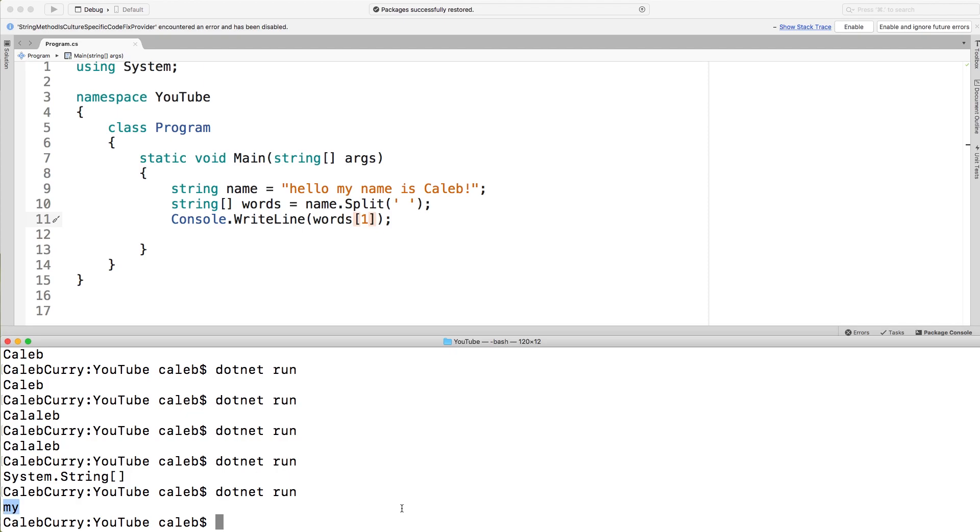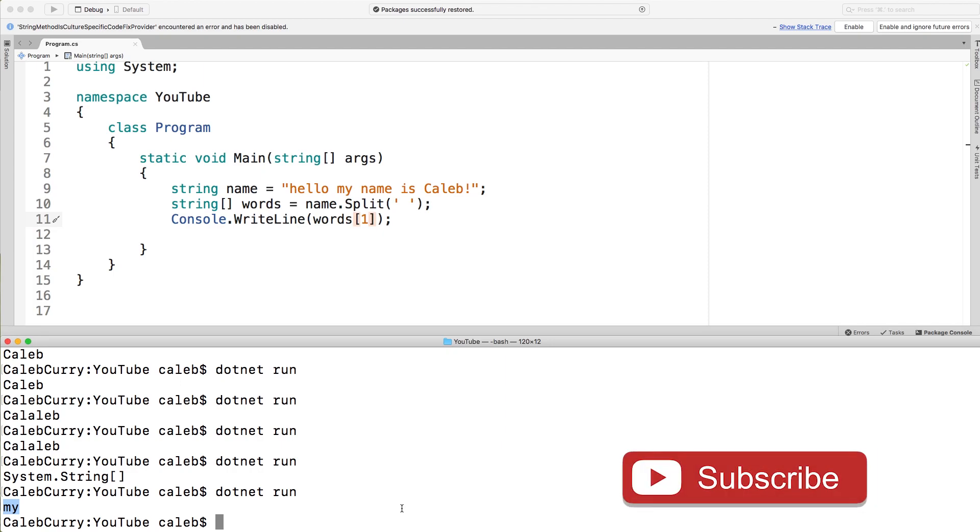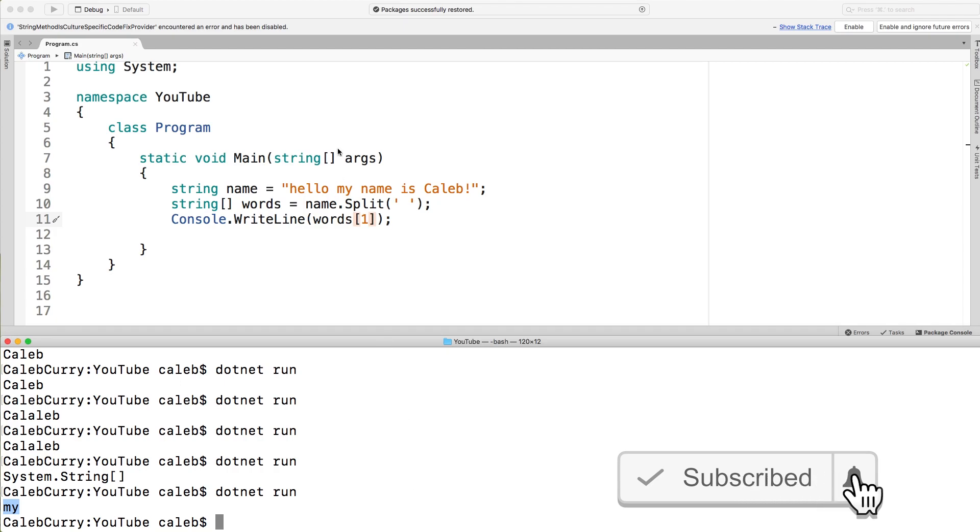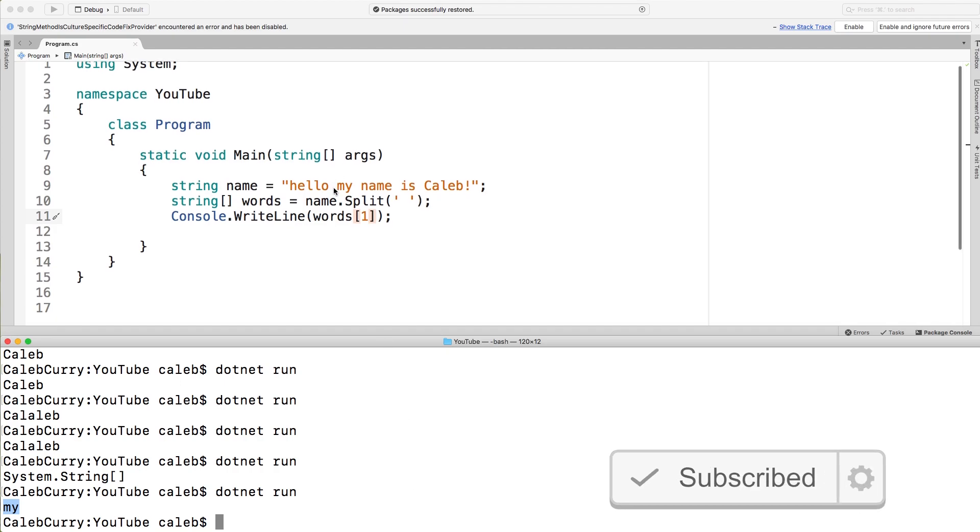This might come up if you're working with comma separated values or getting data from some source, because they'll often split things up by what's known as a delimiter, which in this case, the delimiter is just a space, but you will often see commas or hyphens or whatever it might be. So those are some basic string methods.